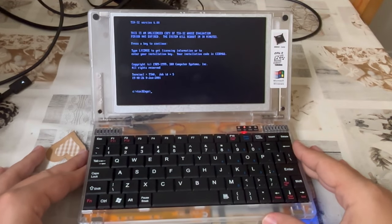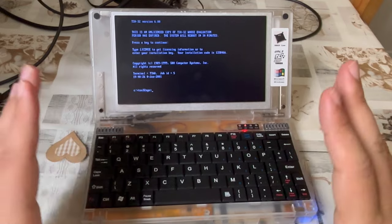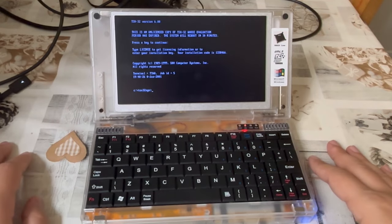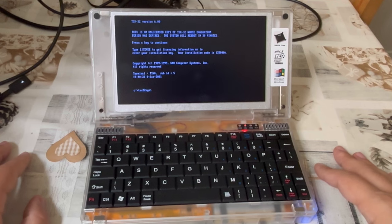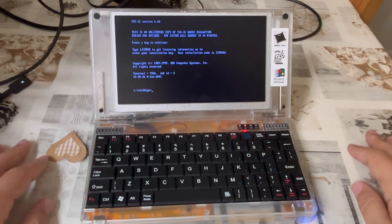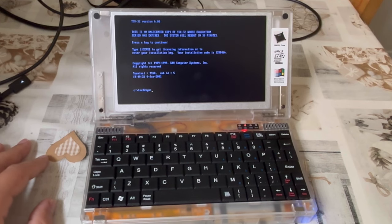In today's video, we shall be getting into how to install this. This was a completely experimental adventure for me, and if any one of you has more experience with this system, please go ahead and share your views in the comments. And now, enjoy!